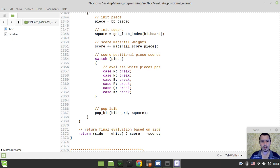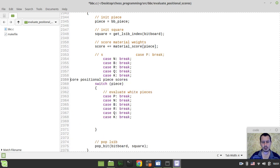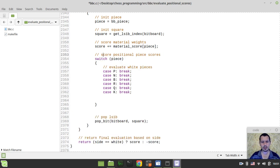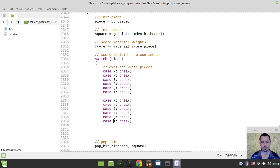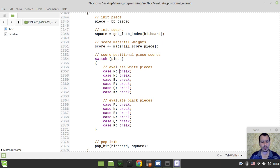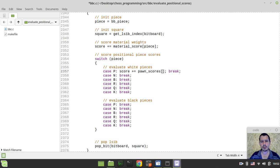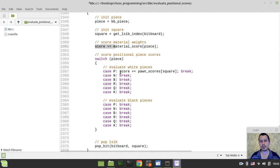And here we're supposed to be evaluating black pieces, respectively, so evaluate black pieces. And in case of white pieces, we want to say score plus equals, and in case of pawn, we want to reference the pawn scores indexed by the square. So we've just extracted the square here, so we can use this square right over in here, and for all the other pieces, we can just change the name of our piece.